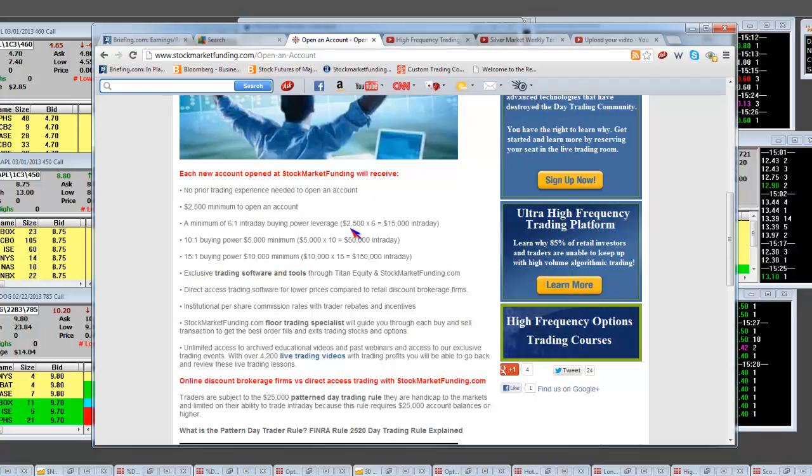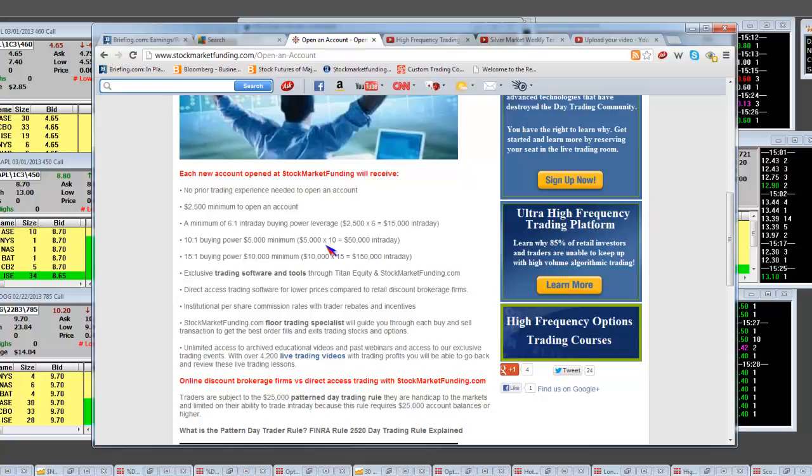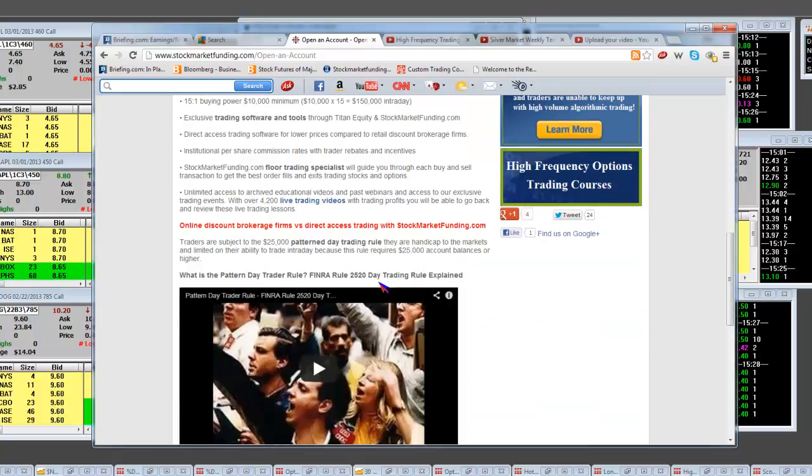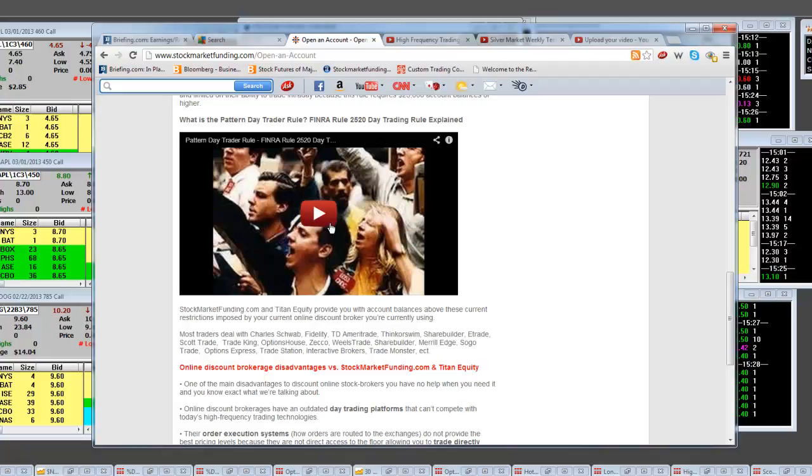Minimum account $2,500, you get $15,000 in a day. $5,000, I give you $50,000. $10,000, you get $150,000. No more pattern day trading rule.